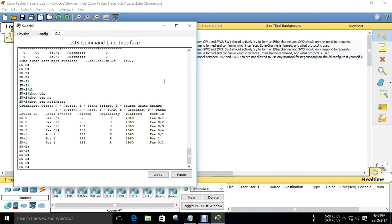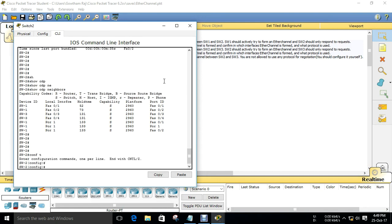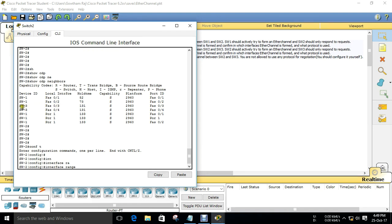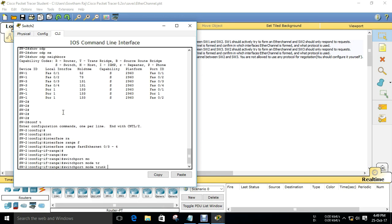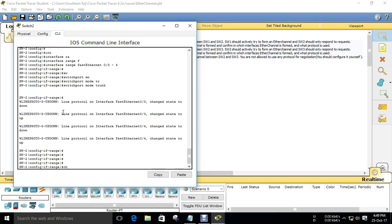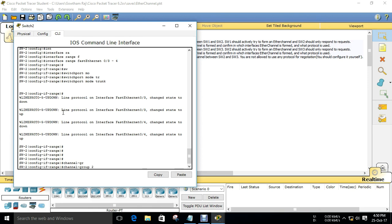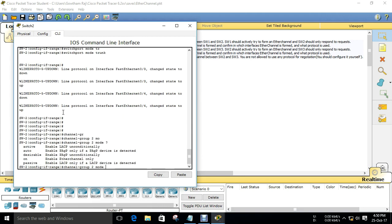Now I want to configure for the interface range connecting Switch 2 to Switch 3, which is FastEthernet 0/3 to 0/4. I want to create a channel group - channel group number 2, since I have already used number 1. We are going to use LACP this time. LACP can be active or passive. Active means it sends the request, passive will only receive and accept a request.